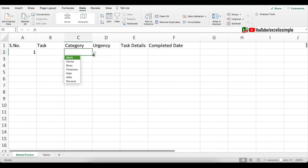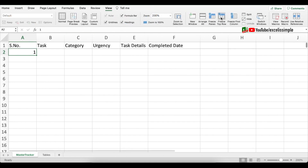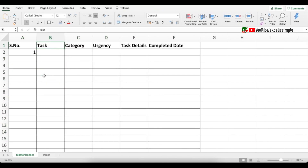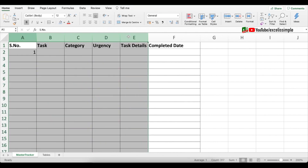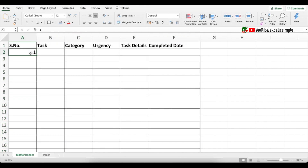Now I have the category dropdown and the urgency dropdown. The first thing we'll do is freeze the first row: View > Freeze Top Row. Once that's done, make the headings bold and add some borders. One important thing: once you're done with formatting, add a named range to this table. Select all the columns, go to the Name Box where you see A1, and type a name — let's call it 'task list'.